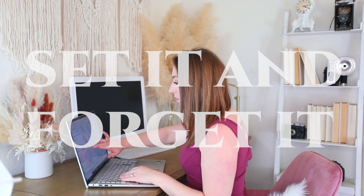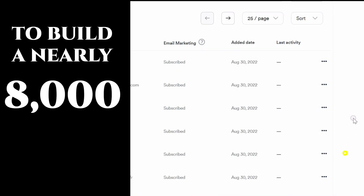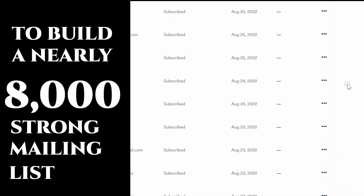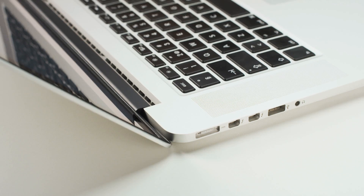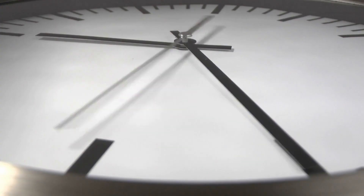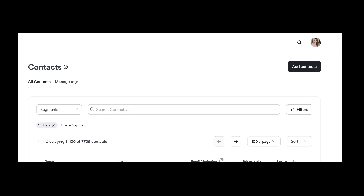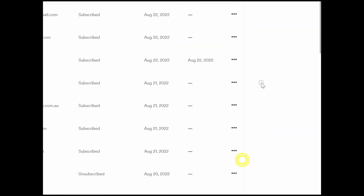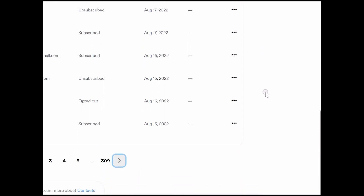I'm going to show you how I used a set it and forget it method to build an almost 8000 strong mailing list. I spent about one hour creating a system where I set it up to run automatically and then left it alone. I didn't do any additional promotions on it for about a year. And when I came back to check on the progress, it had accumulated nearly 8000 email contacts that had opted in and signed up for my mailing list.